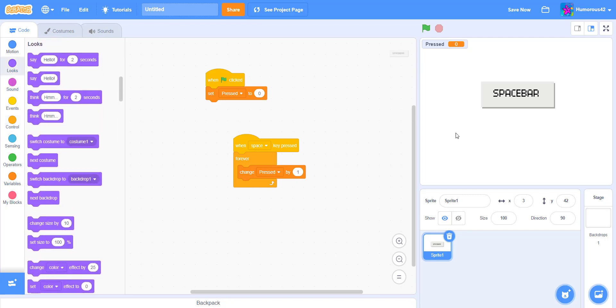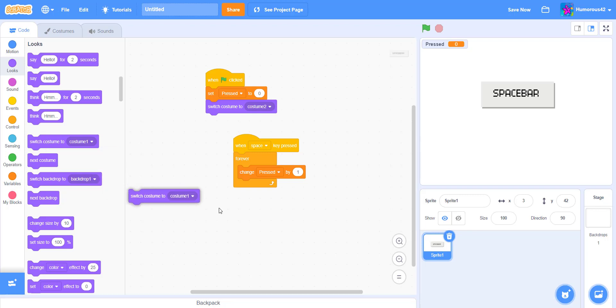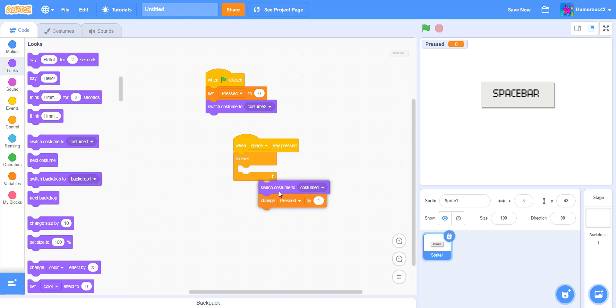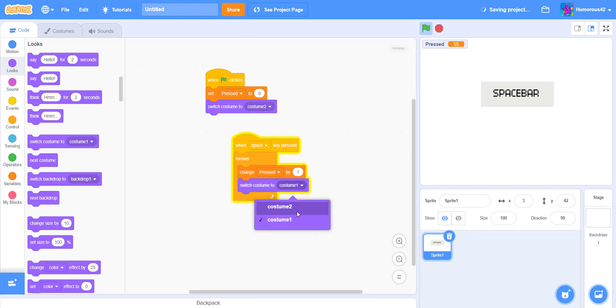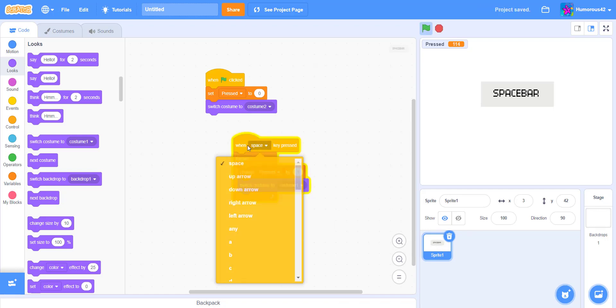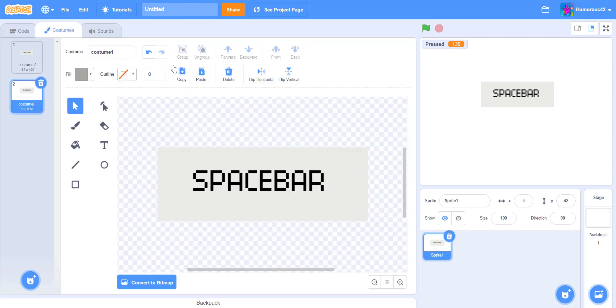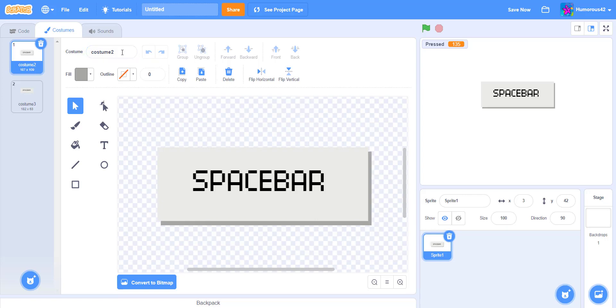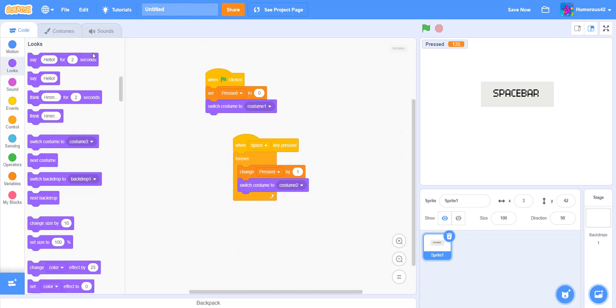And now, since we added that nice little animation, we can go, first we want to set so when it's pressed, it'll also start back on the original costume. So we'll make it switch the costume of the space bar to costume number two. Well, it says number one, but it's number two. I'll change that just so you guys can understand better. This one is two. This one is one. I'll change that, okay, two.